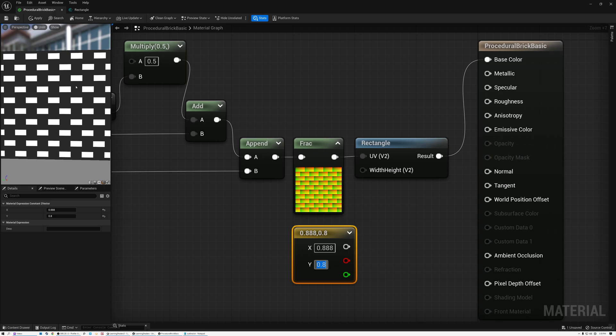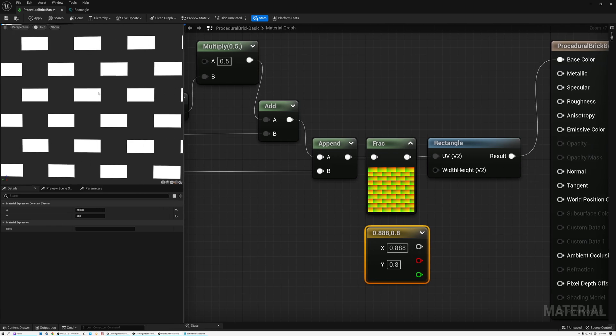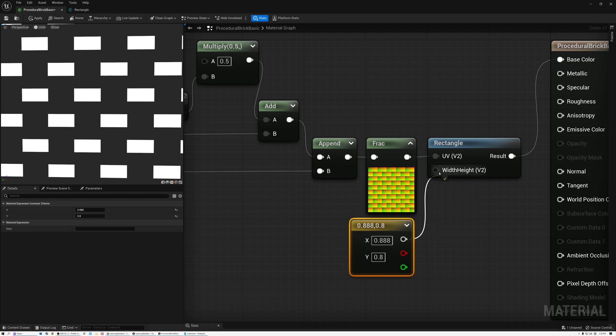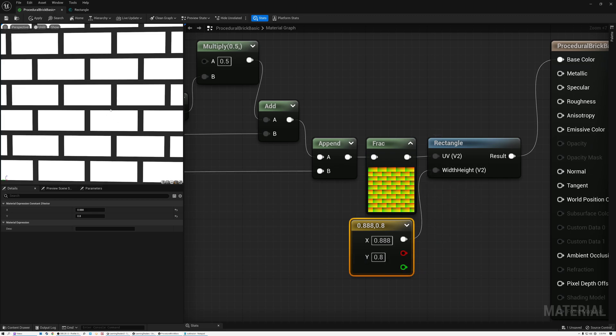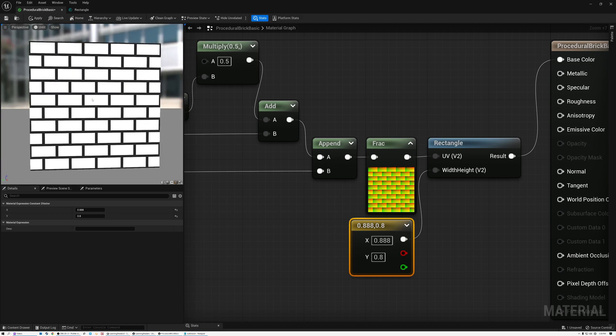Right now my mortar sections here are way too large and my bricks are too small. So now I've got a value of 888 and 0.8 here and plug that into width and height. And now I've got bricks that are kind of a proper dimension and aspect ratio.